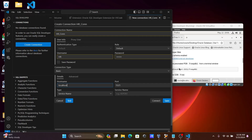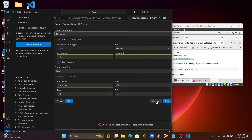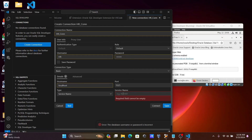Set the port number to 1521. You can use Service Name or SID. After clicking Connect, there was a problem with the initial settings, so let's switch to Service Name instead.